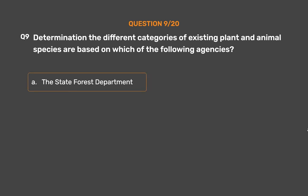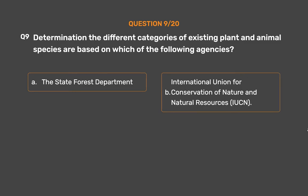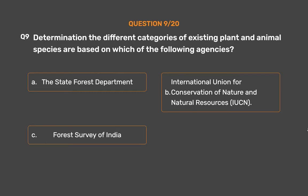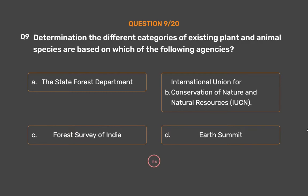Question number 9. The determination of different categories of existing plant and animal species is based on which of the following agencies? Option A: The State Forest Department. Option B: International Union for Conservation of Nature and Natural Resources (IUCN). Option C: Forest Survey of India. Option D: Earth Summit.